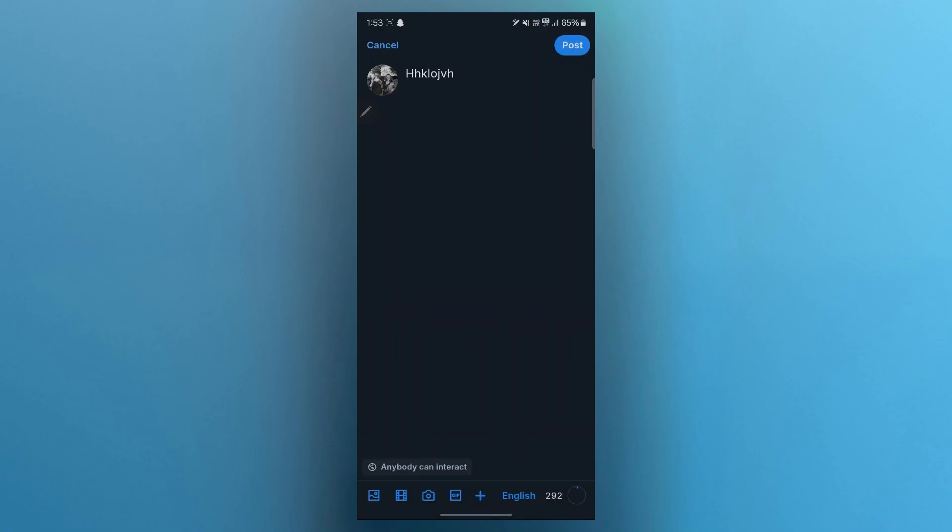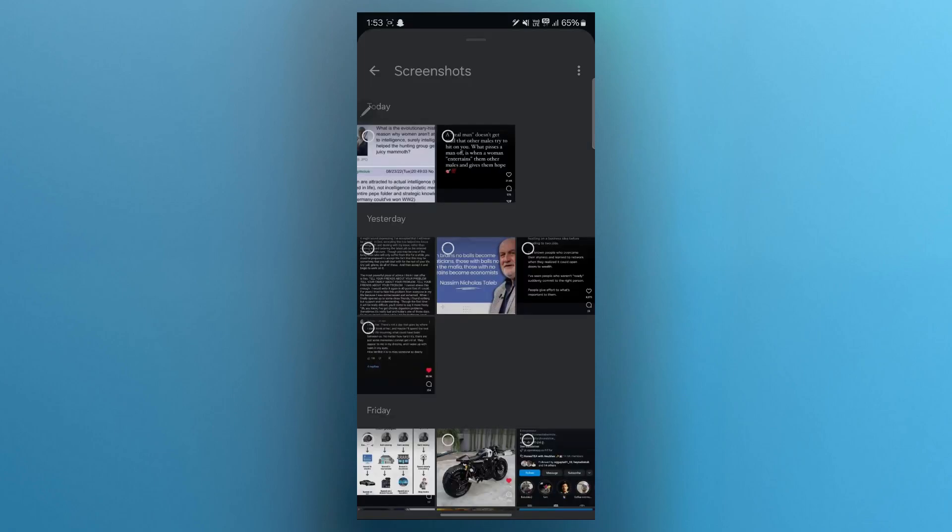In order to post a picture, you'll have to simply click on this button at the bottom left of the screen saying picture.